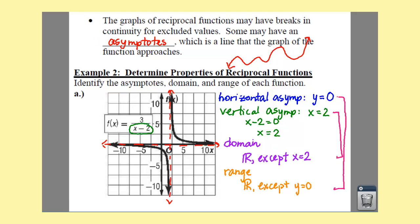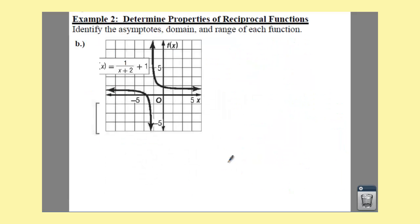So that's how we do part A. Let's try part B. For B, we need to find your vertical asymptote, horizontal asymptote, domain, and range.